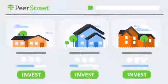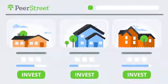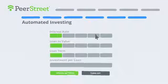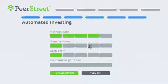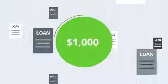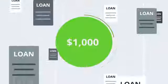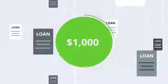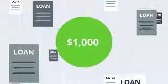Then, investors like you can either pick investments one by one, or set your investment criteria and our tool will match you with your preferred loans. And because you can invest as little as $1,000 per loan, it's easy to diversify.